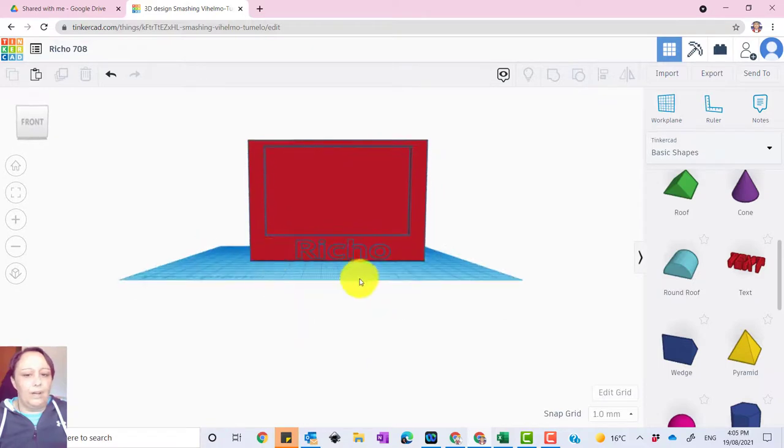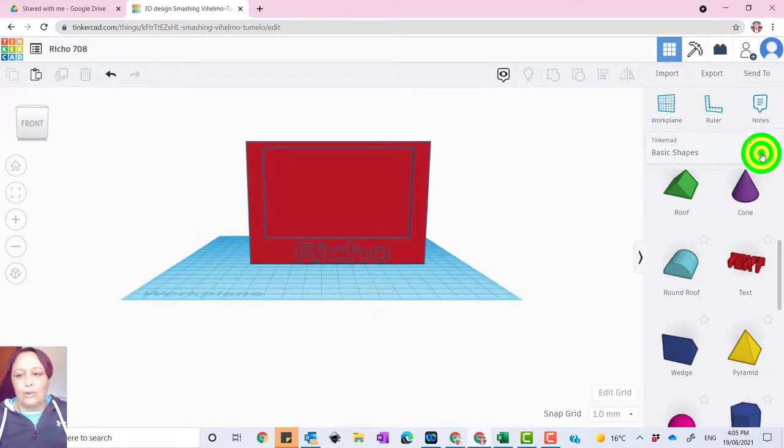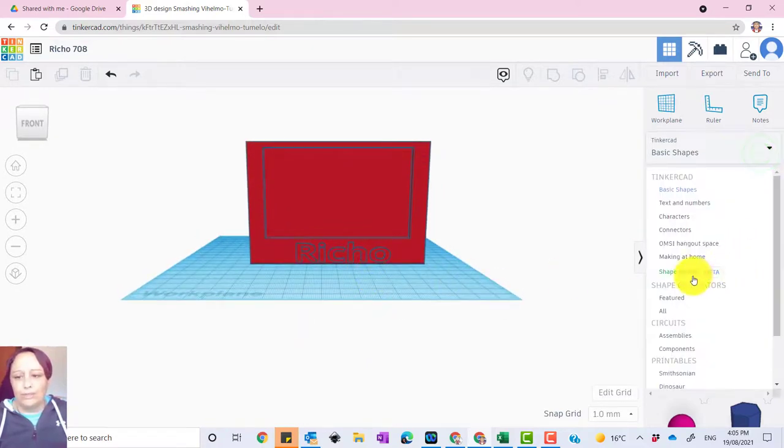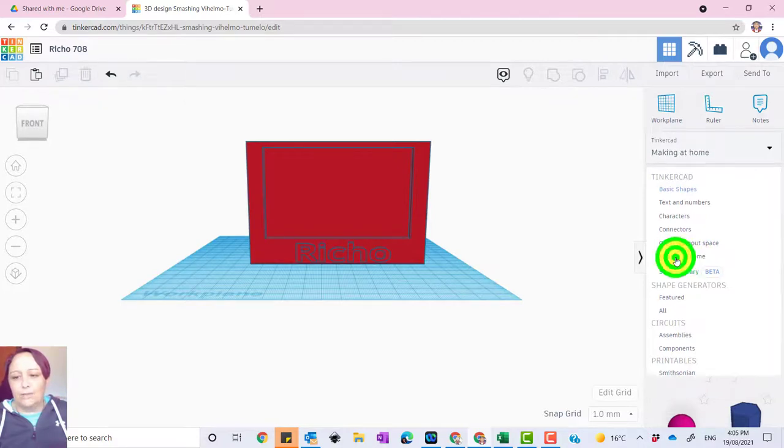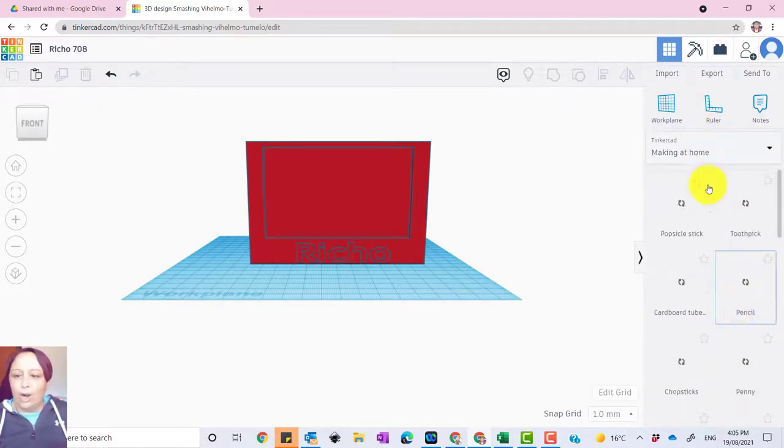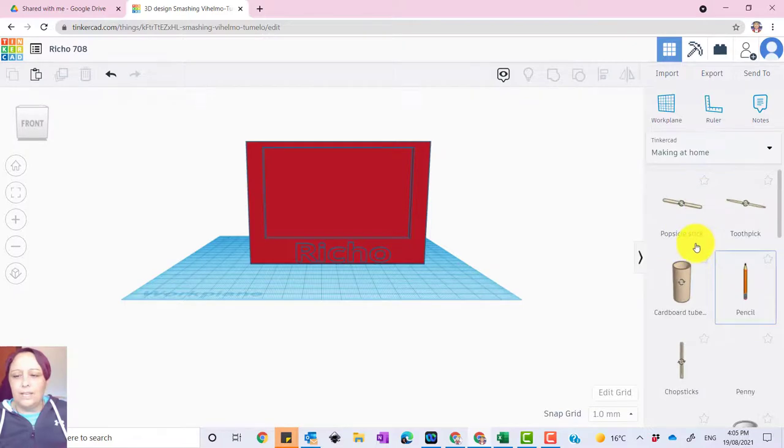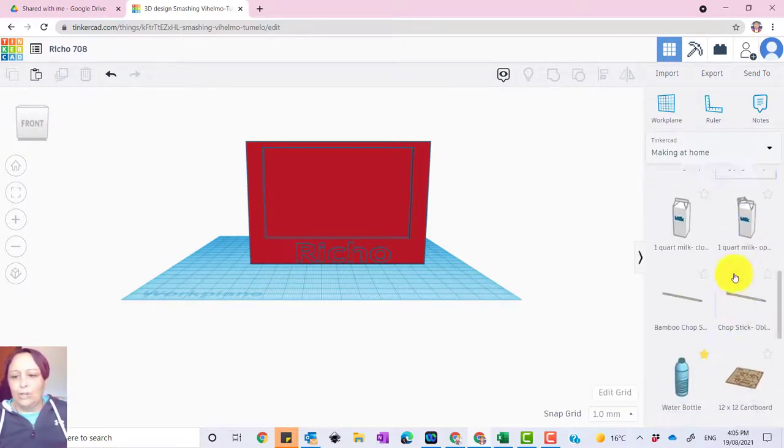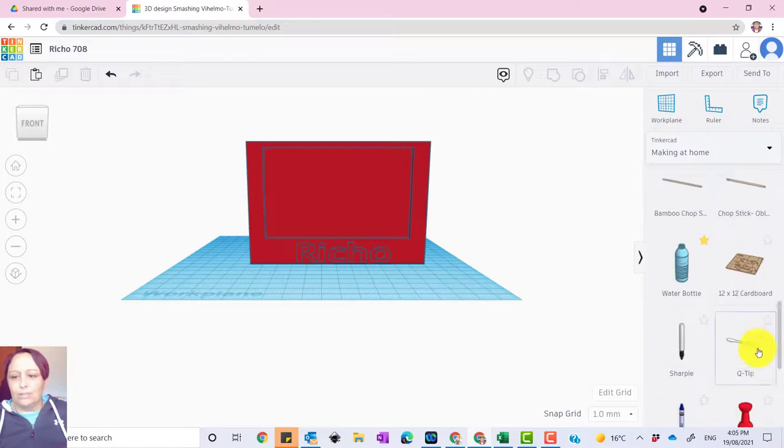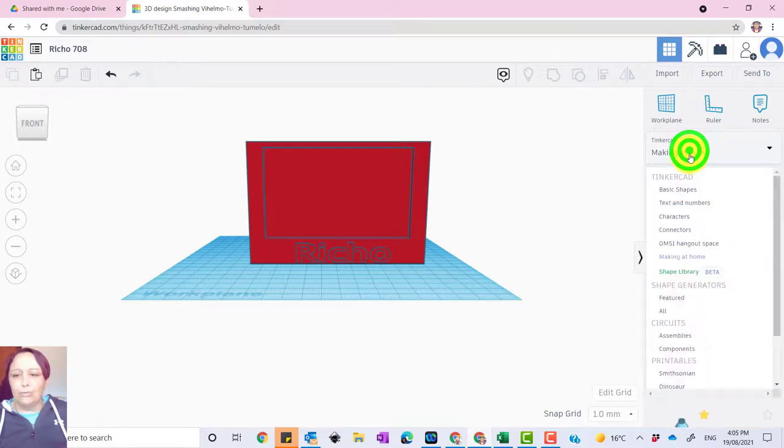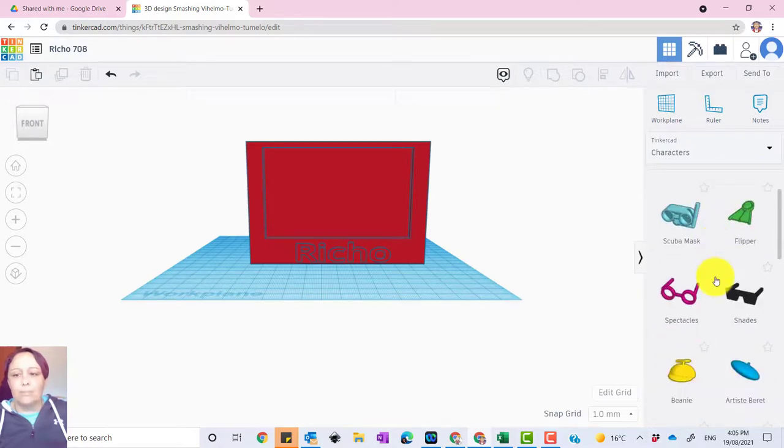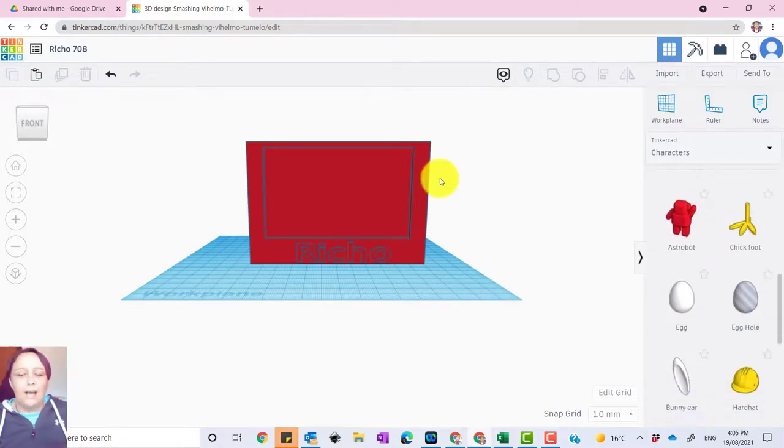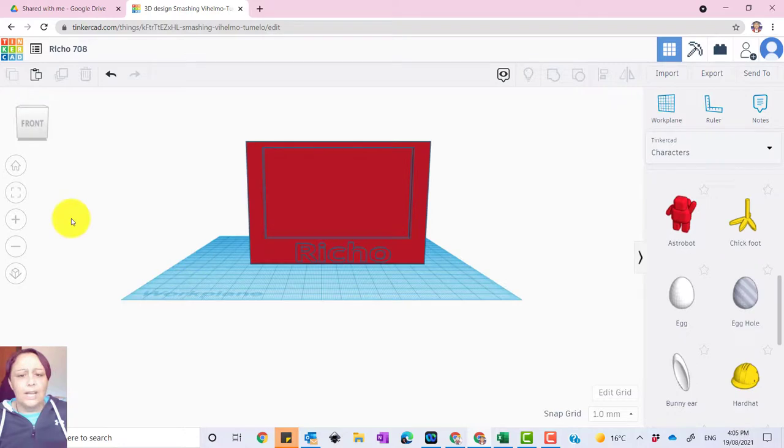You can do so much more than this using different types of shapes from around the home over here, you've got popsicles, you've got pencils, you've got pretty much anything you want. You've got all sorts of stuff that, you know, have a look through the Tinkercad, there's connectors, there's different types of characters you can bring in, and personalize the photo frame to what you want.